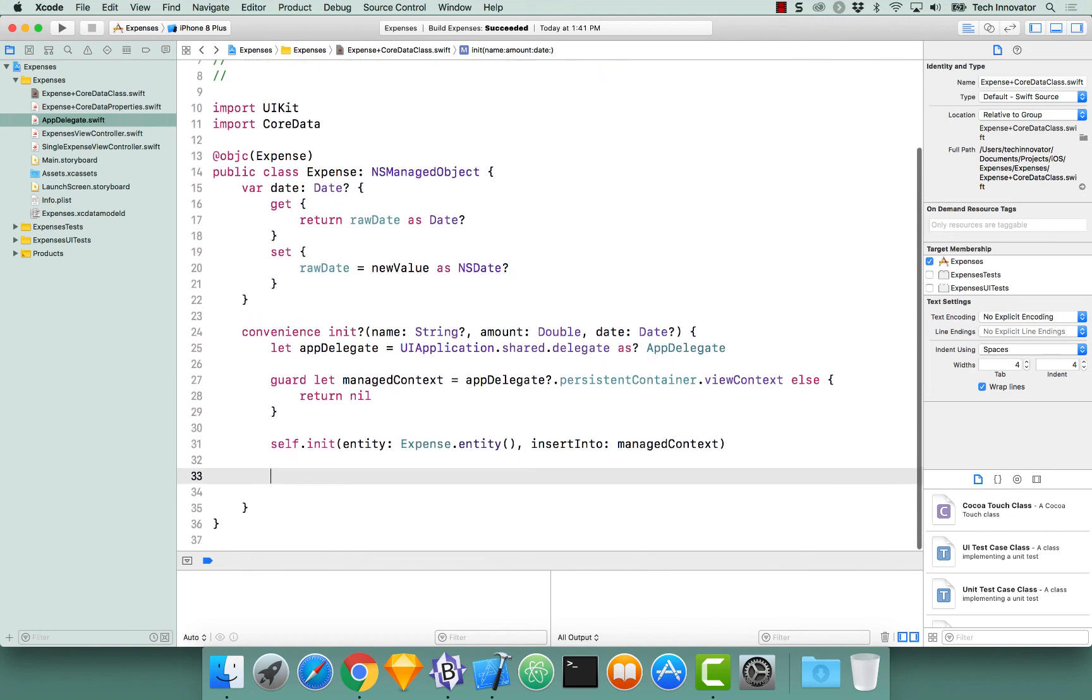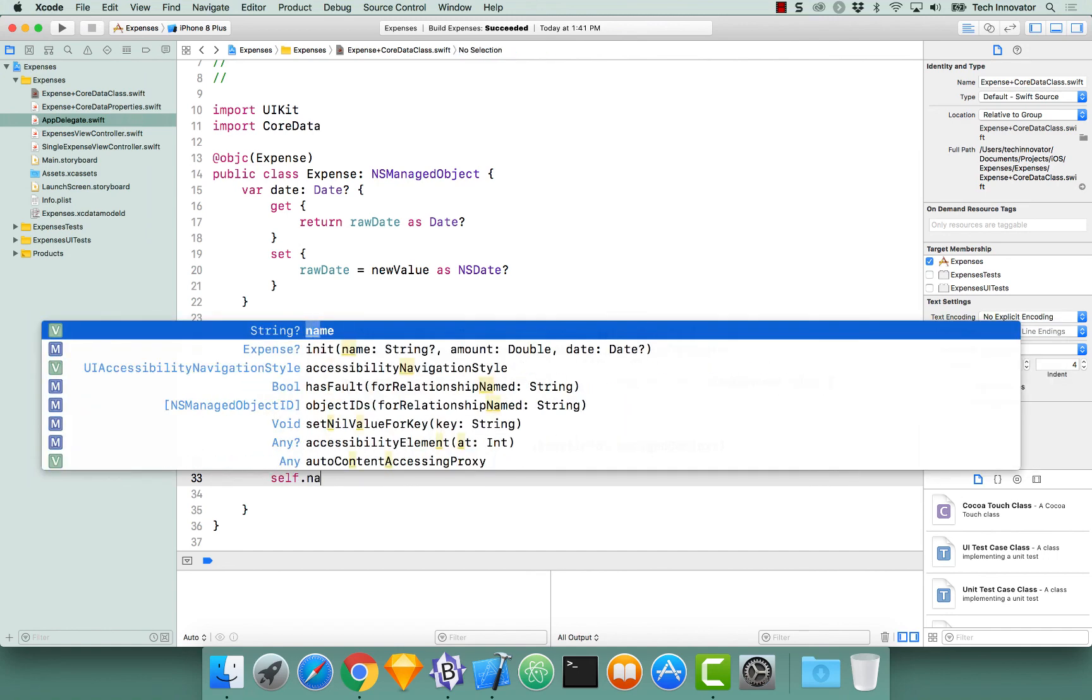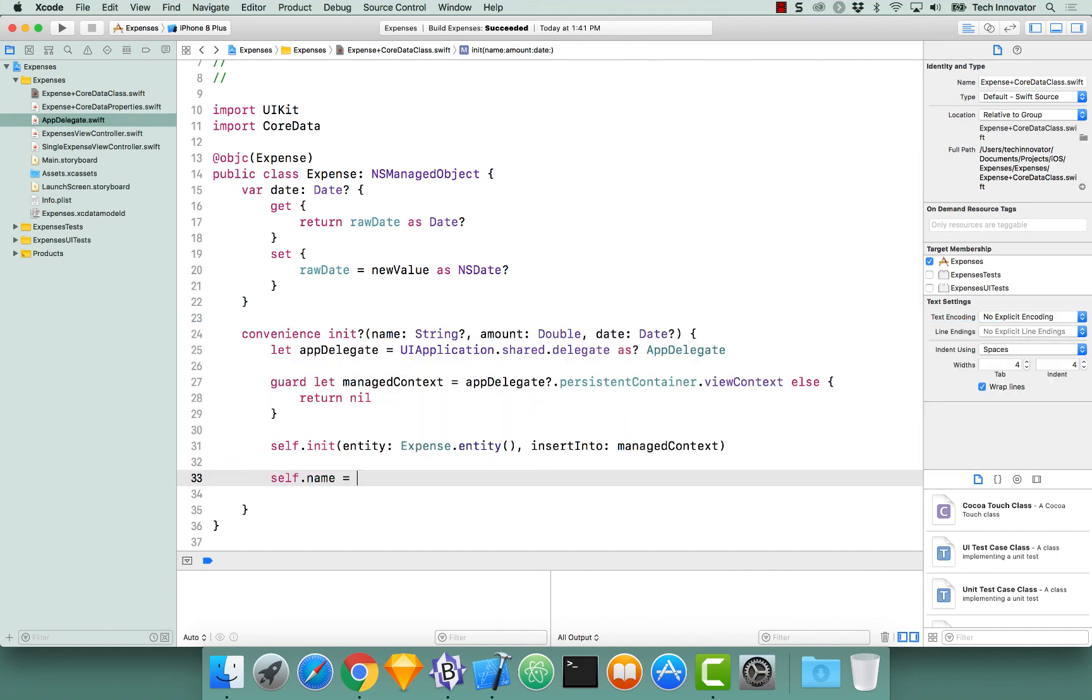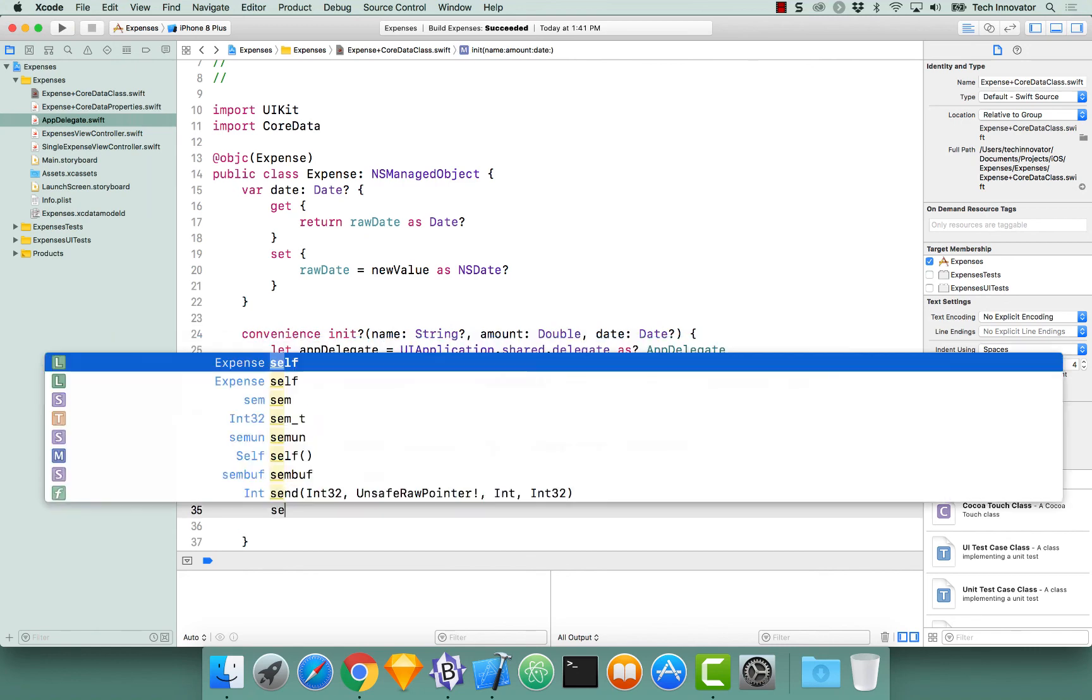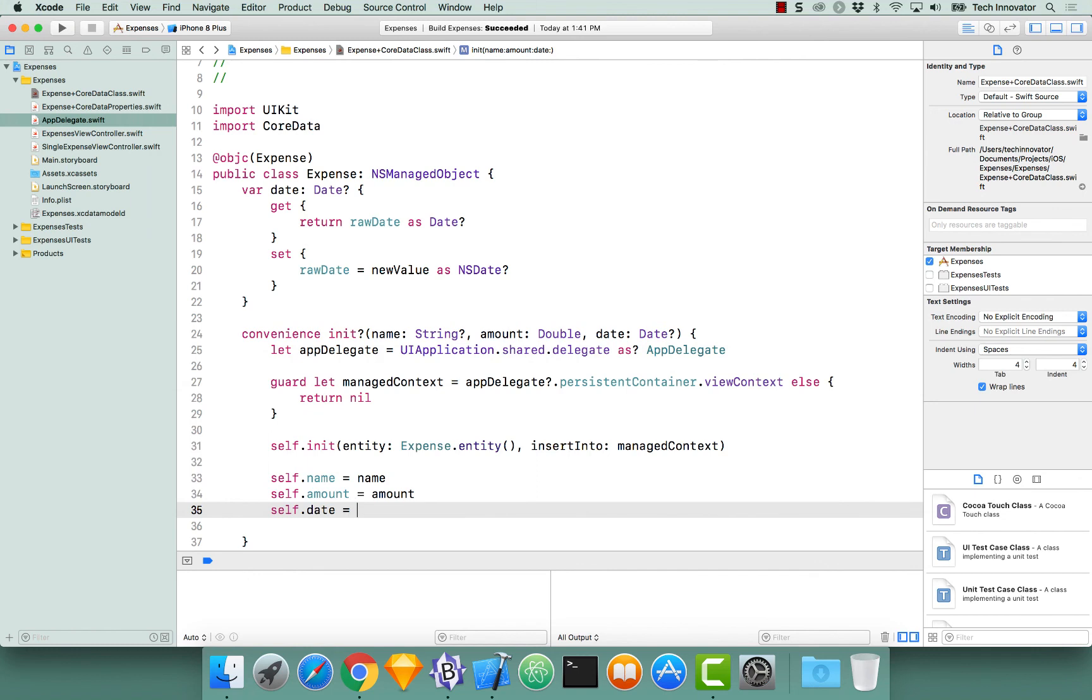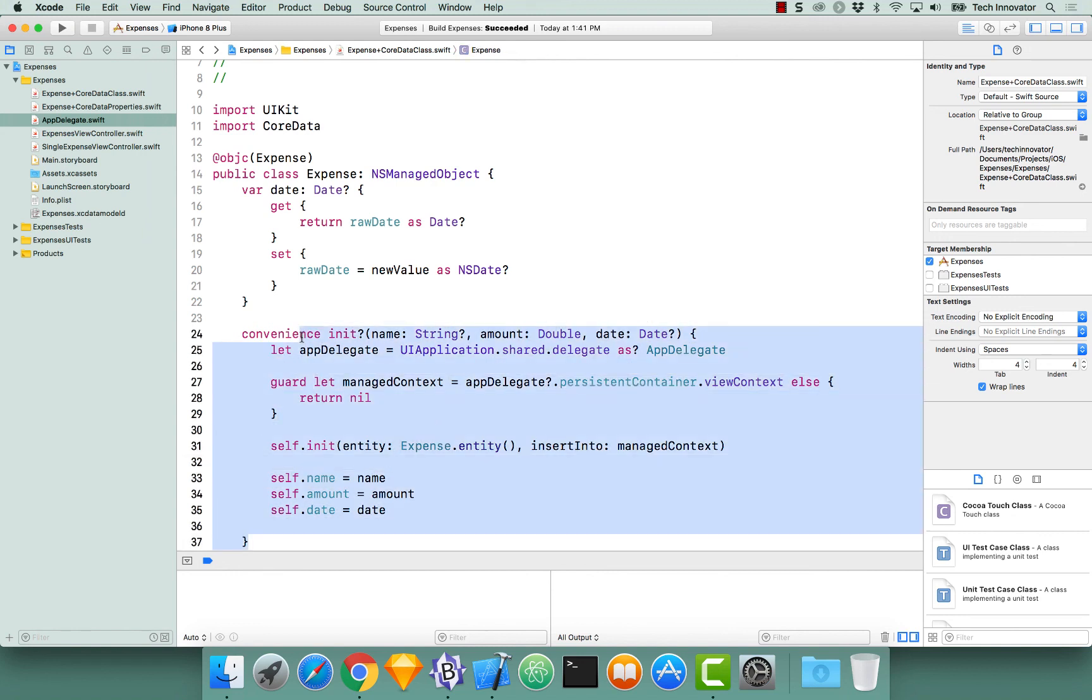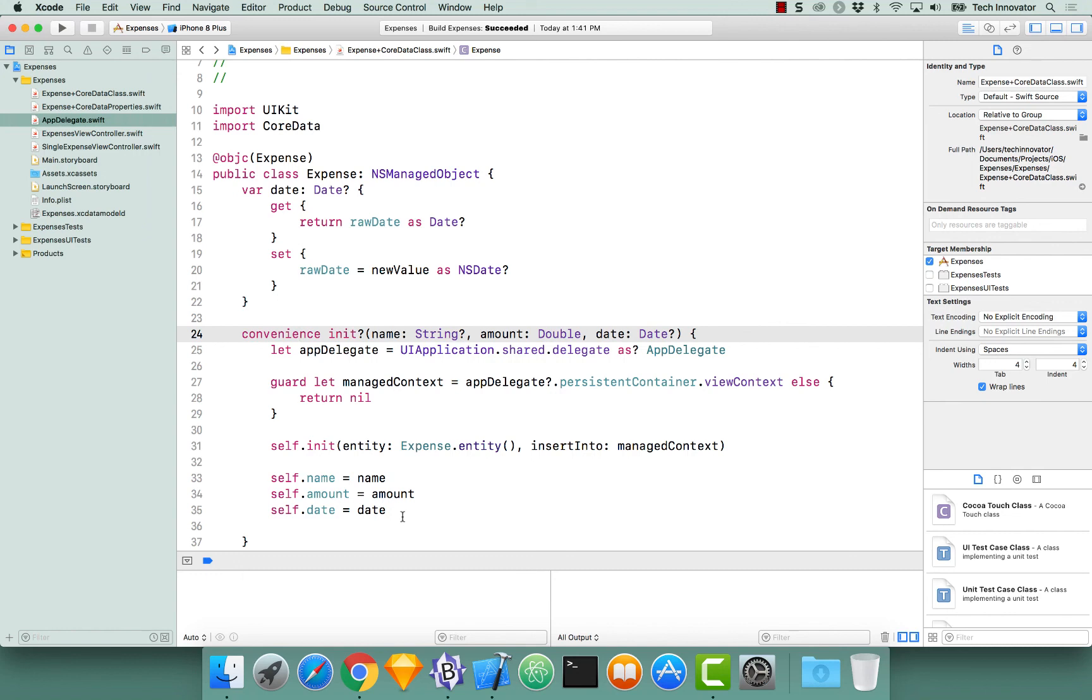Now that we've called this initializer, we can actually now initialize our attributes. So it would be self.name equals name, self.amount equals amount, and self.date equals date. Again, this date is actually our computed property, so we no longer actually have to interact with raw date. At this time, if a developer interacts with this convenience initializer, this object would actually be persisted into Core Data and initialized with the correct attributes, as long as they save the managed object context.